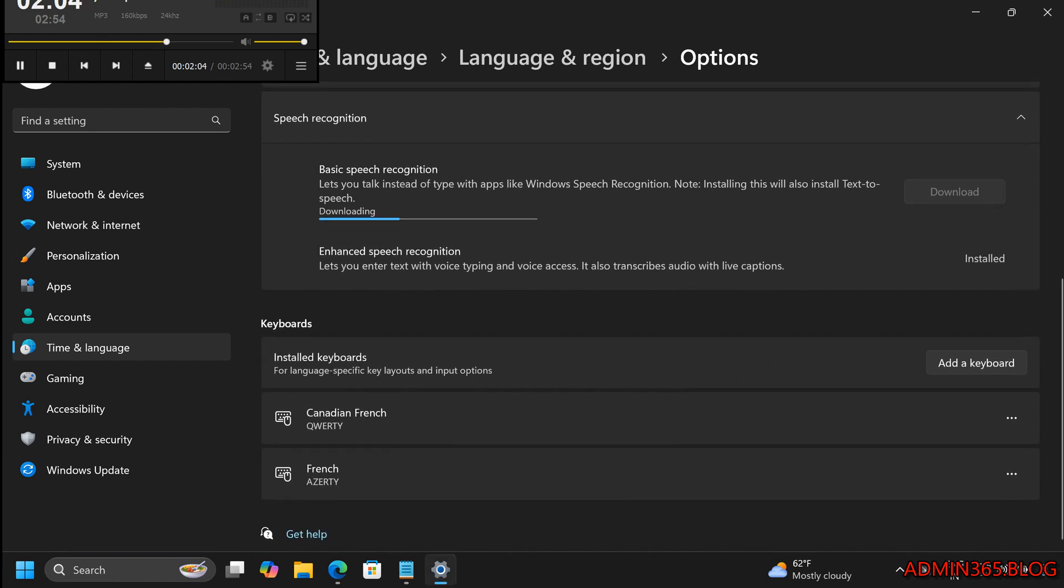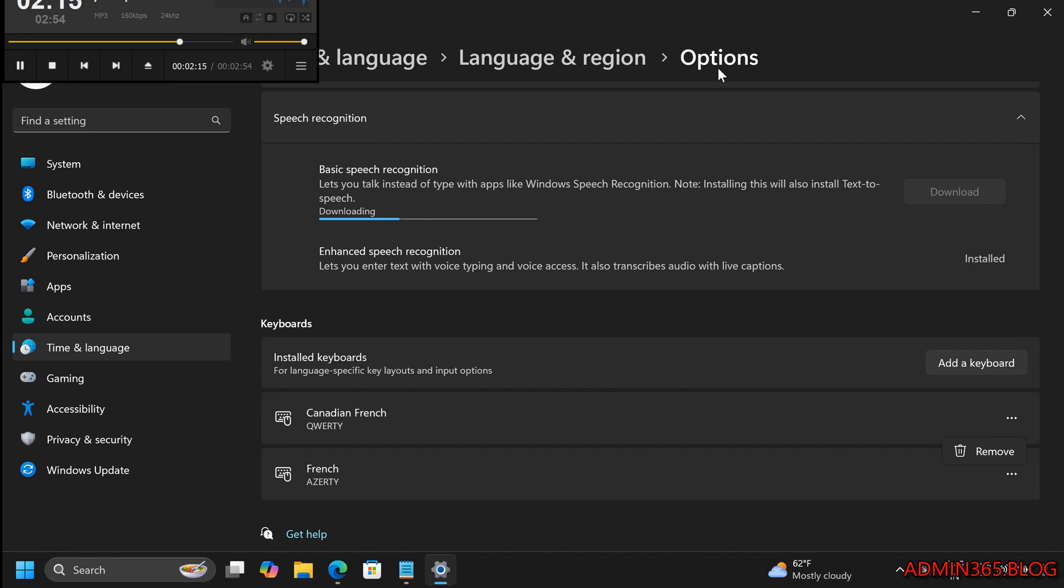Step 6: Remove a Keyboard Layout. If you no longer need a particular keyboard layout, go back to Language and Region Settings. Click on the three dots next to the language and select Language Options. In the Keyboard section, click on the keyboard you want to remove, then click the Remove button.